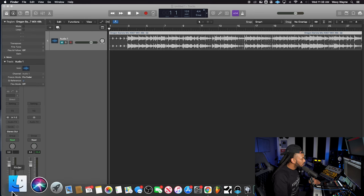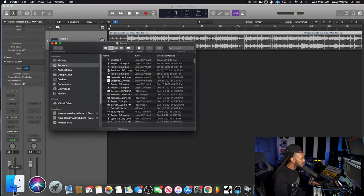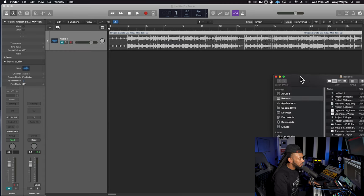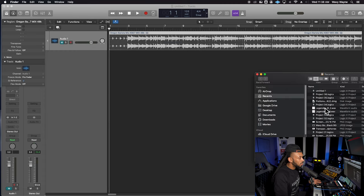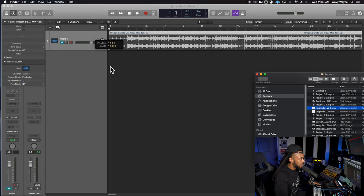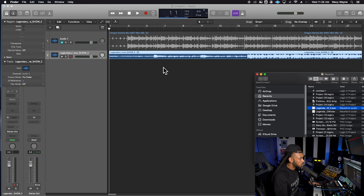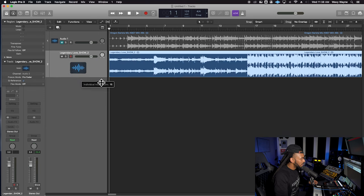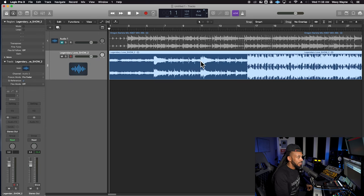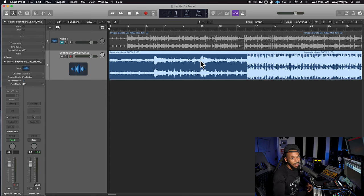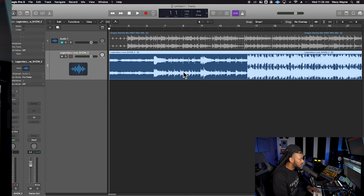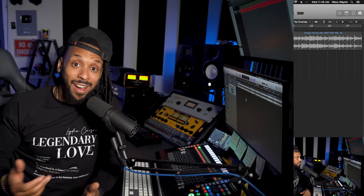There's another way that we could have gotten this file in too. I could have went straight to the finder, located the audio file that I wanted to bring in and simply drag it and drop it right into this edit window of my Logic project. And you see that it comes in the exact same way. If it needs to do any conversion or anything like that, Logic will automatically take care of that for us.